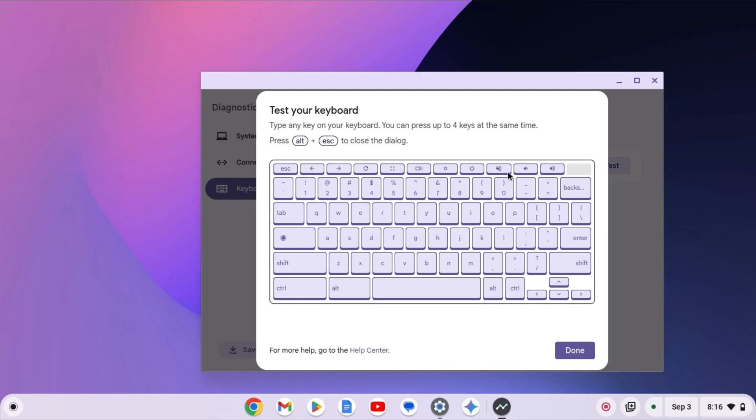If your Chromebook supports touch screen, then you can also enable on-screen keyboard. Let me show you how you can enable on-screen keyboard on a Chromebook.